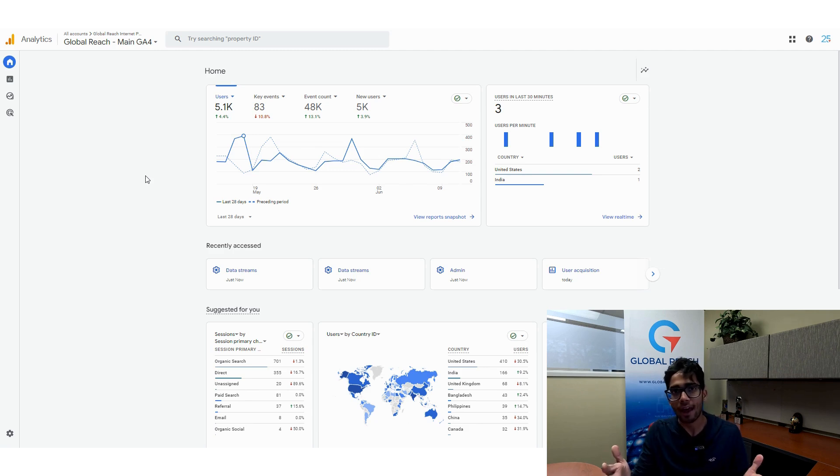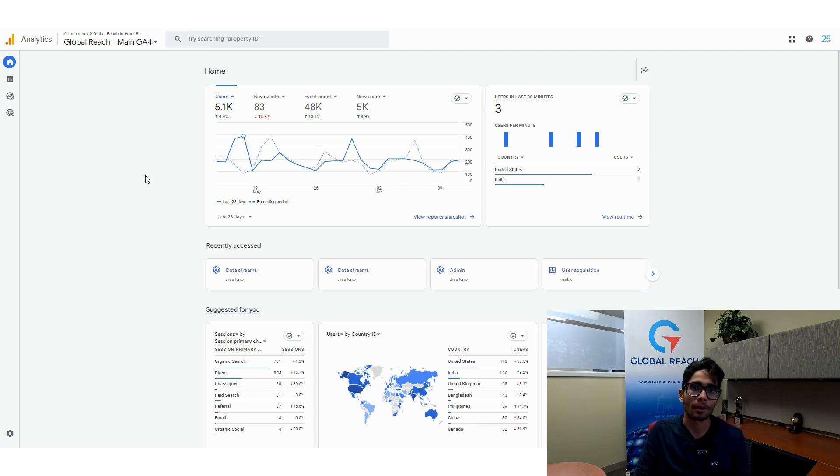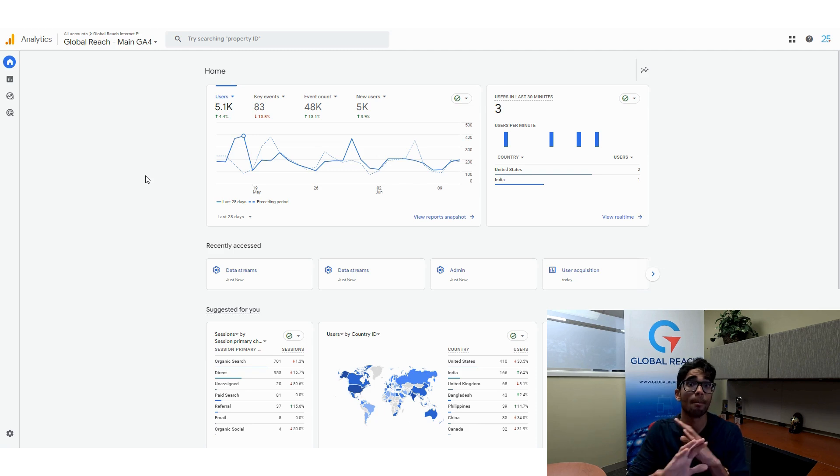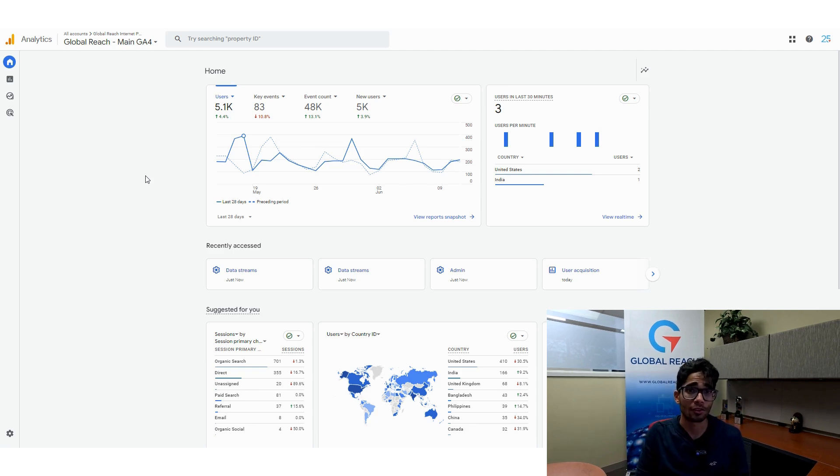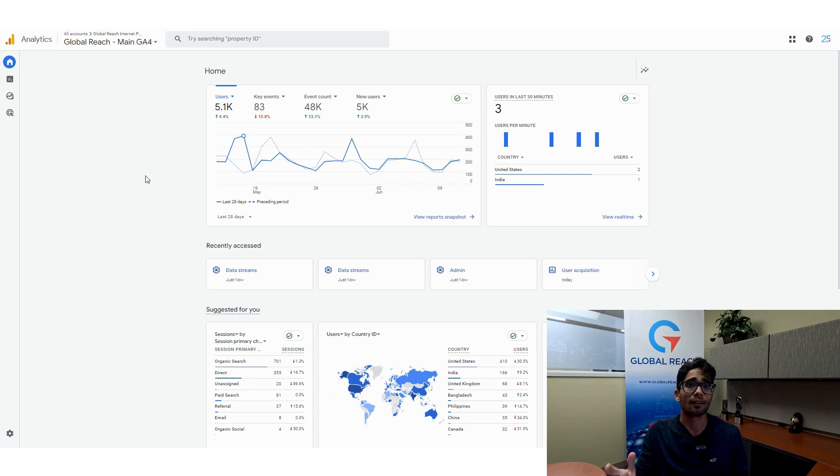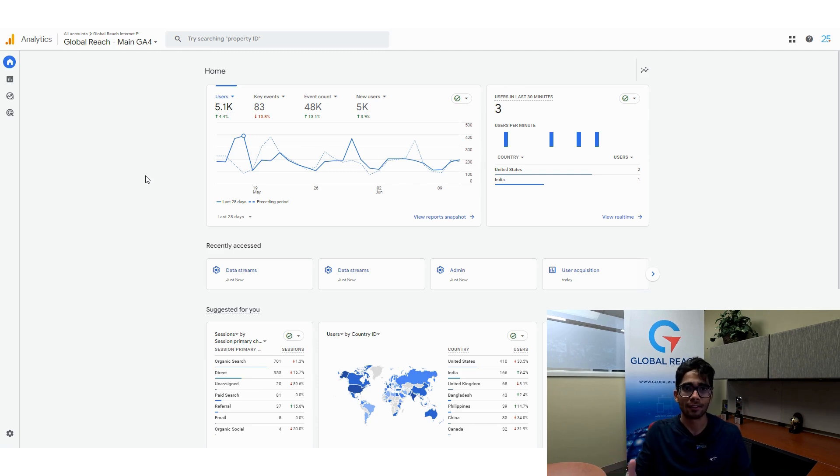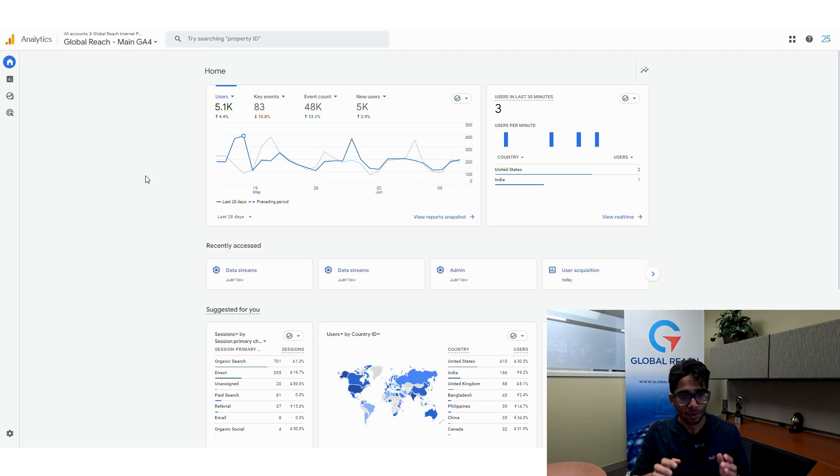You can add up to 50 data streams to your property, but generally speaking, for the best results, you probably want to stick within that three data stream range. So just be cognizant and be aware of Google's guidelines before proceeding with this.